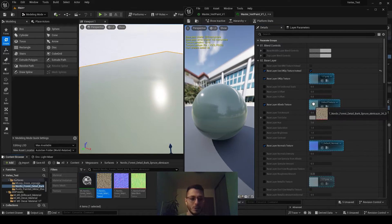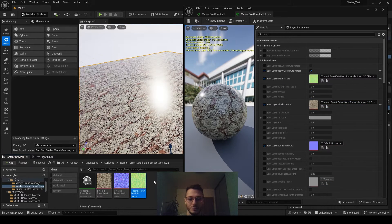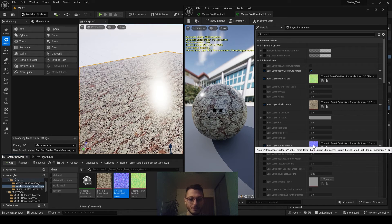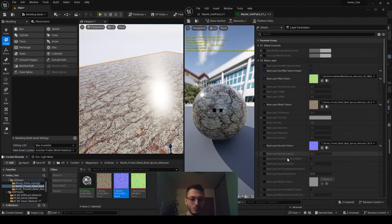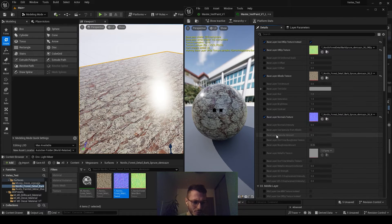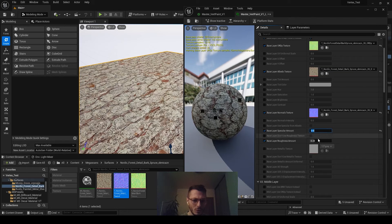Let's apply the albedo here, apply the ORM and normals. Then we'll make it a little less specular and more rough — let's make specular zero and crop this one for now.